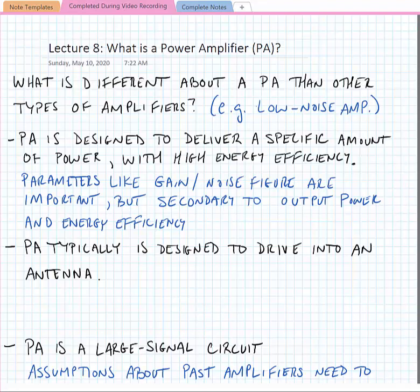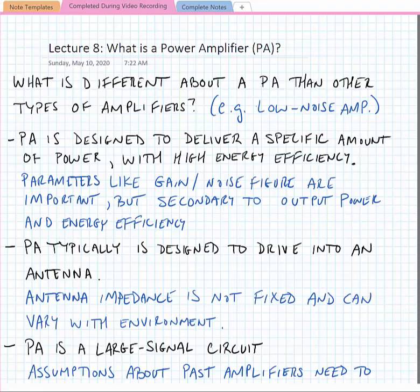A power amplifier or PA is typically designed as the interface to the antenna, so it's typically designed to drive an antenna. What's important about this is that the antenna impedance is not fixed and can vary with the environment. An antenna impedance might be designed to have a nominal impedance of 50 ohms when perfectly isolated, but as we change the environment — for instance, walking with a cell phone near metal buildings or over grass fields — the impedance is going to vary quite a bit from 50 ohms.